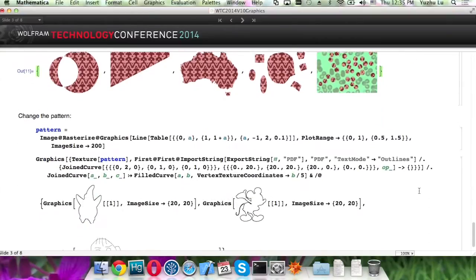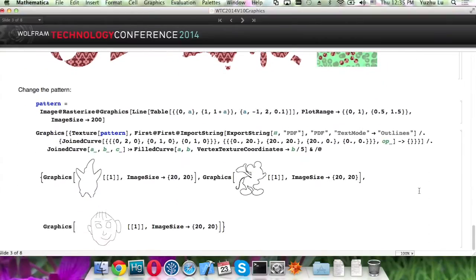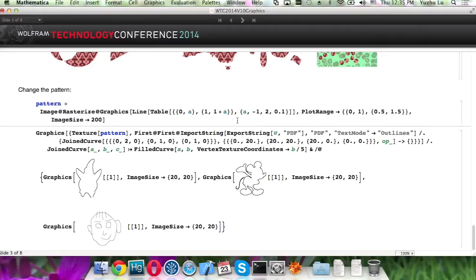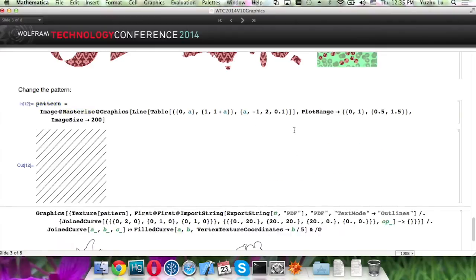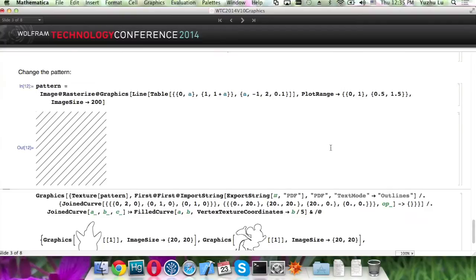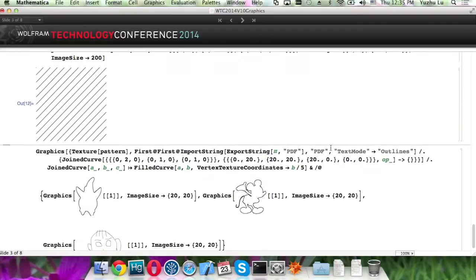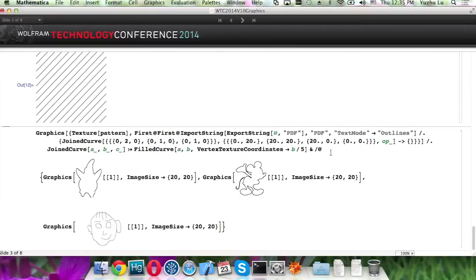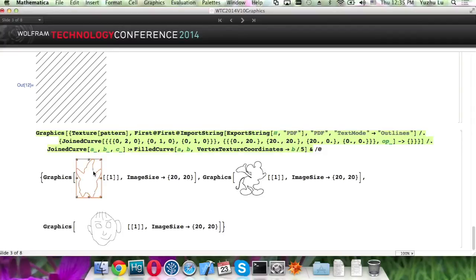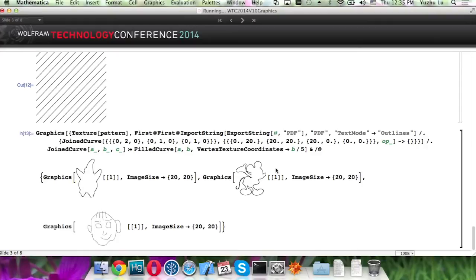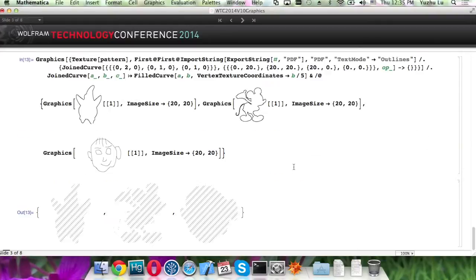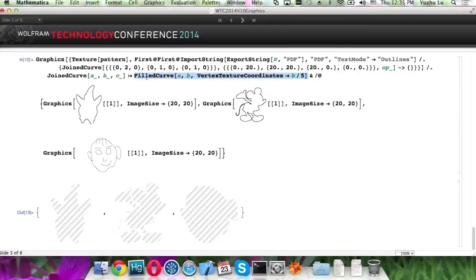Same thing, you can do that to outline as well. Now we assign a pattern, different pattern. And these are actually just a bunch of lines. So what you need to do is just convert it to field-joined curve, and then replace it with field curve, and then specify the texture coordinates.